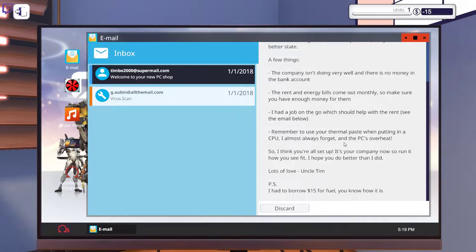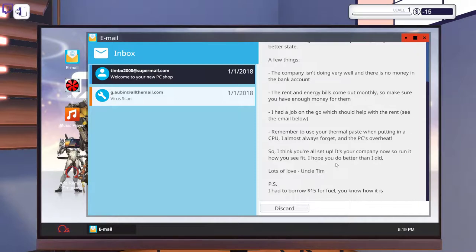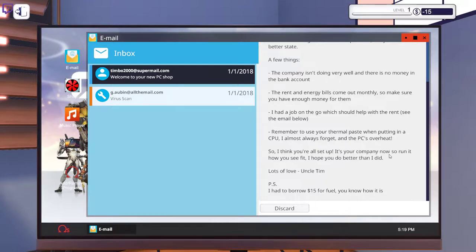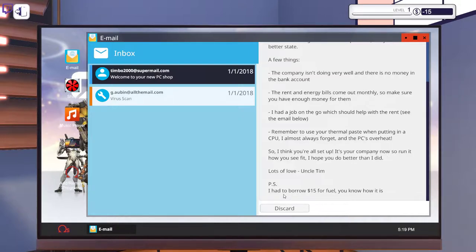Remember to use your thermal paste when putting in a CPU. I almost always forget and the PC overheats. Gee, I wonder why the company isn't going well. So I think you're all set up, it's your company now, so run it how you see fit. I hope you do better than I did. Here's the thing. He says that it's our company now, but he doesn't actually give us any ownership of it. You have to buy that from him. So he's just a complete scam. We should sue this guy. Especially as he misappropriates company funds. I had to borrow 15 dollars for fuel, you know how it is.